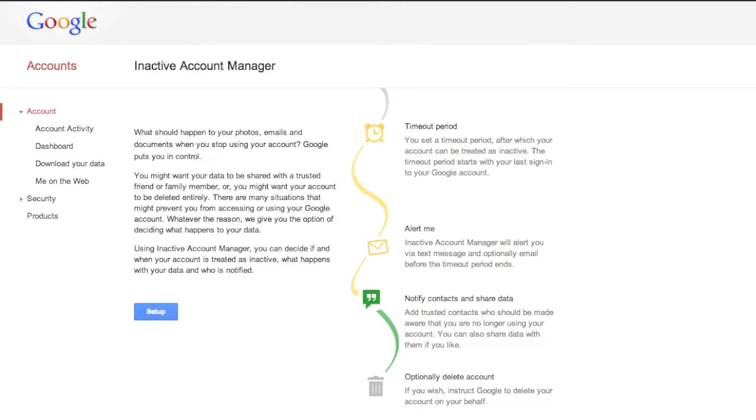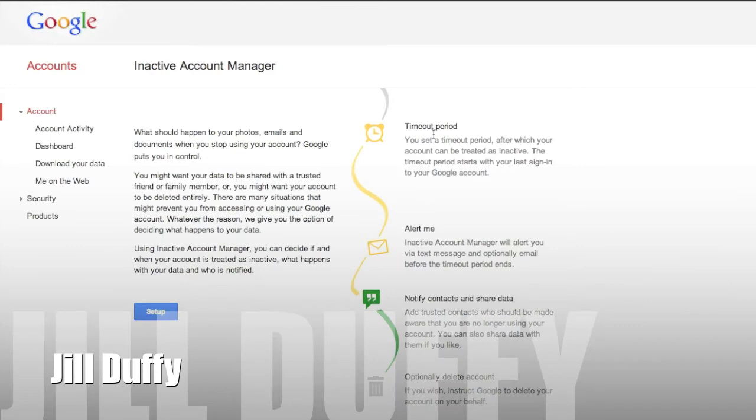What's going to happen to your online accounts after you pass away? I know it's a morbid topic, but it's important for everyone to think about.